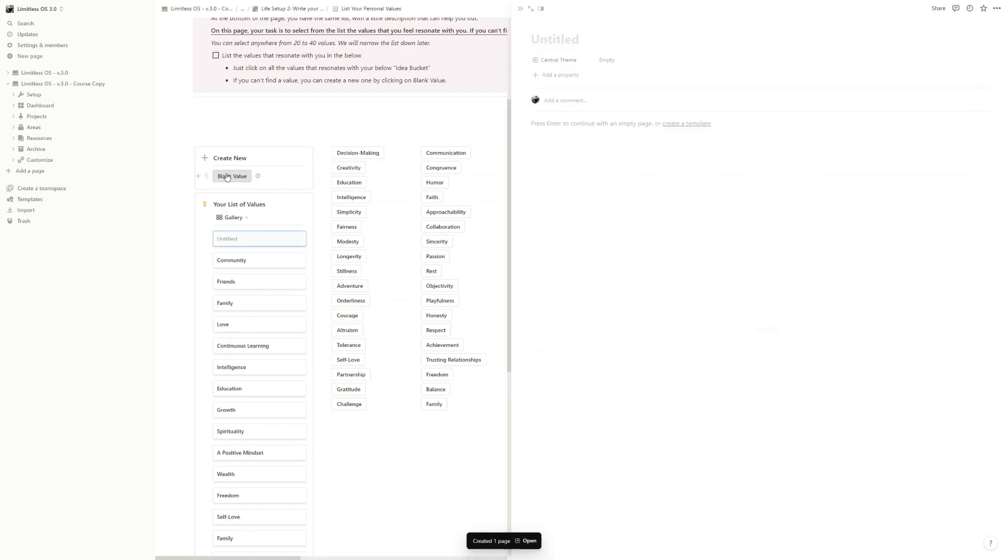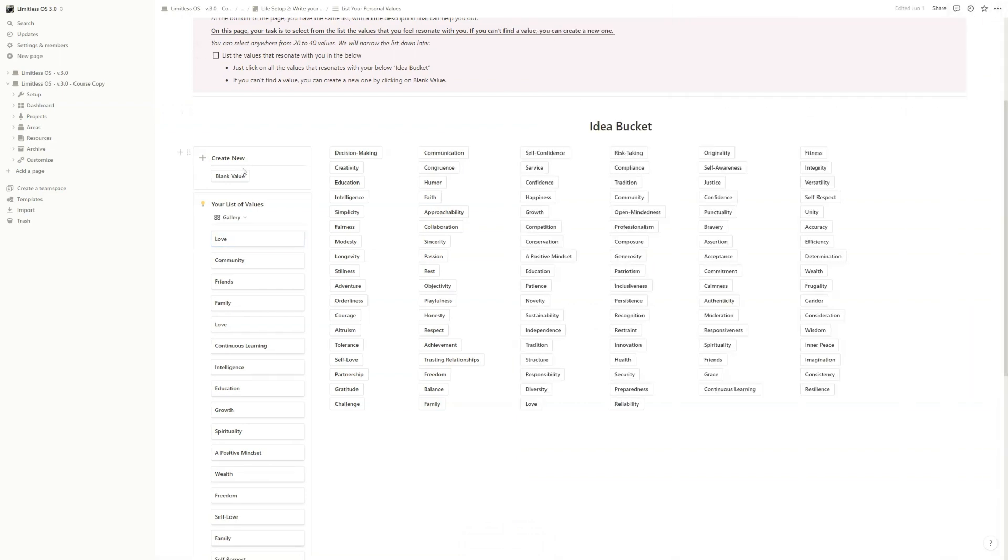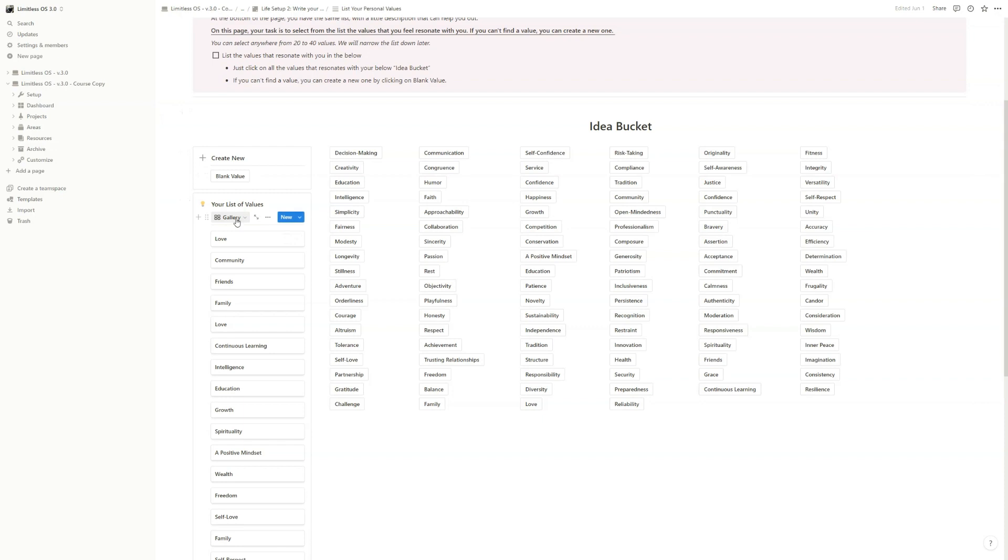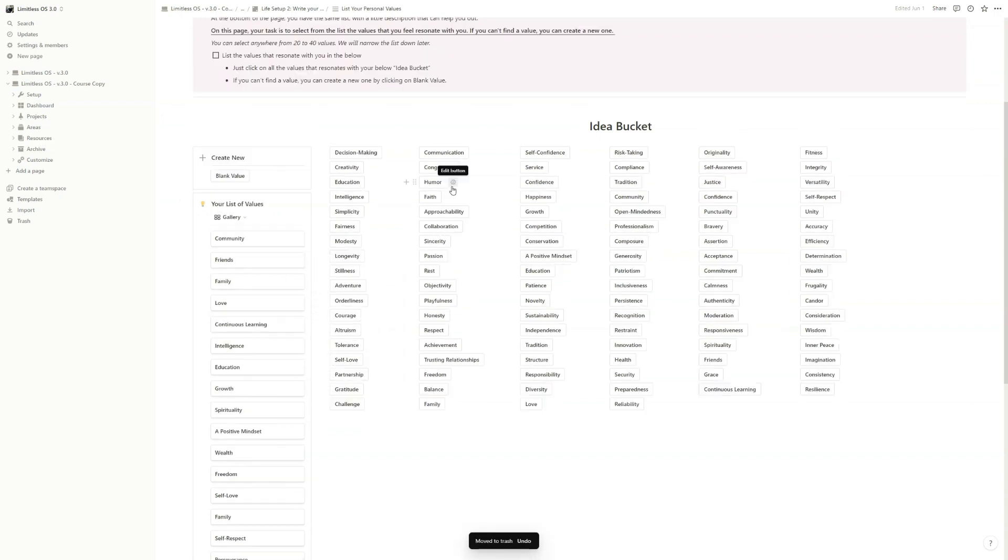If you press the blank value, you can just write a new value, like, I don't know, love. We have love, but just as an example. And as you can see, it will be added to this database under List Your Own Values. Okay, let's just delete this. But you can also use the Idea Bucket.